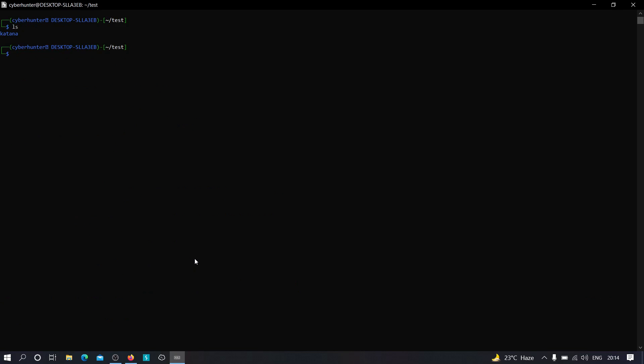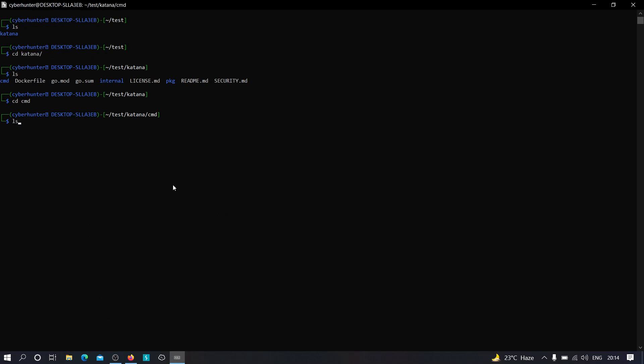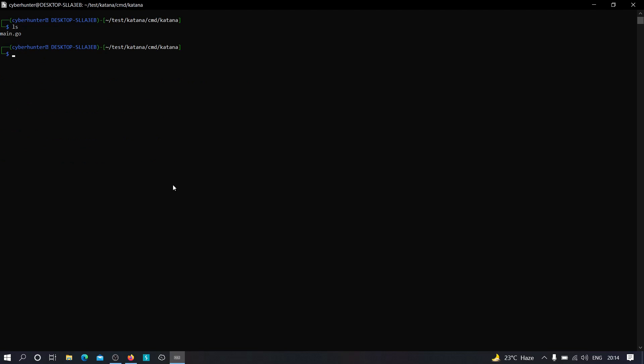and just move to the folder that we have just cloned. Let's go to the cmd folder, go to katana, just clear this, and here we are. So this is the main file that we need to build. To build this file, we need to type the command go build main.go and hit enter.